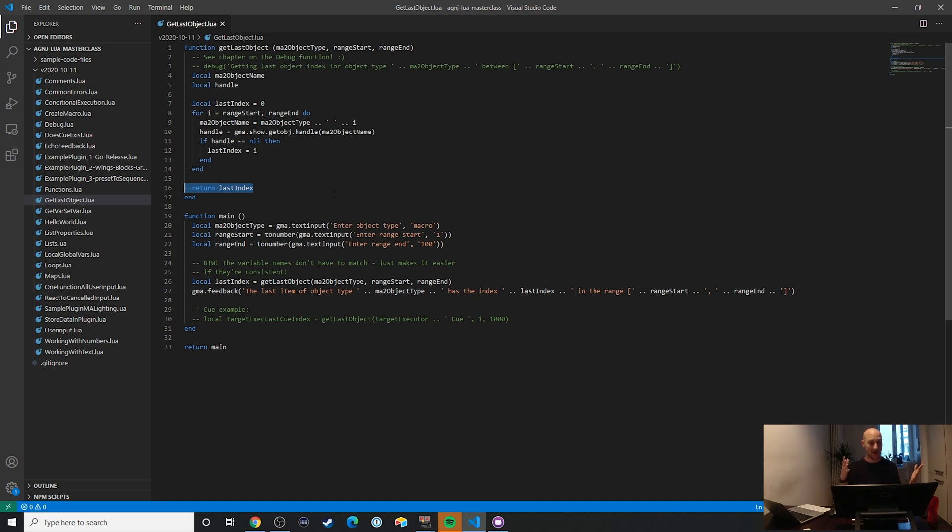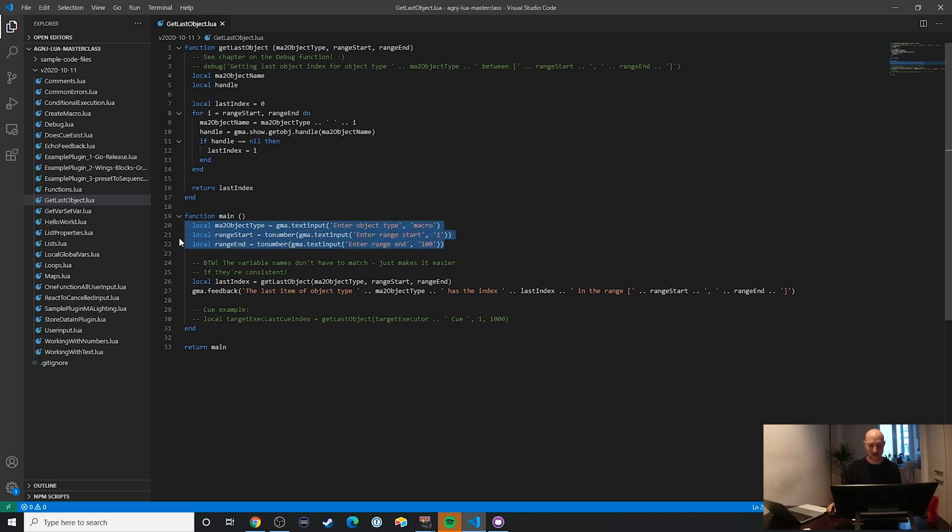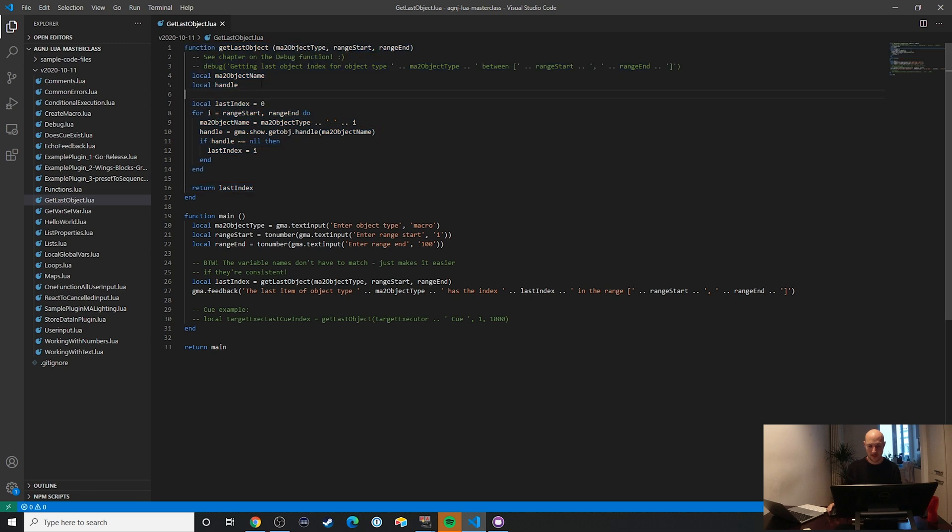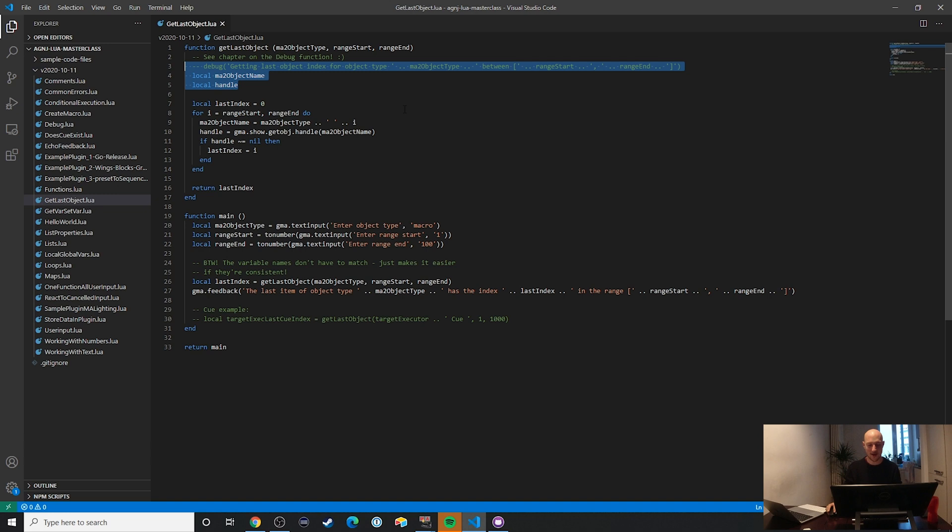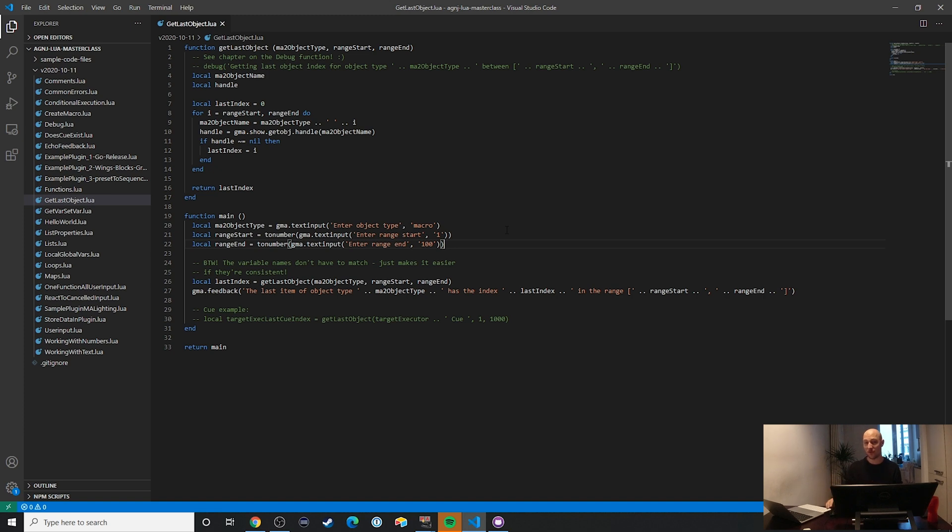So go ahead and use it, go ahead and improve it. I mentioned a few things here that weren't quite as great, for example, this part right here. And then also, I kind of have these variables outside of the loop, where there's really no reason for it. So all in all, take this example, use it for your own plugins, and always feel free to improve it. But this is how you can get the number of the last object in a range in MA2.